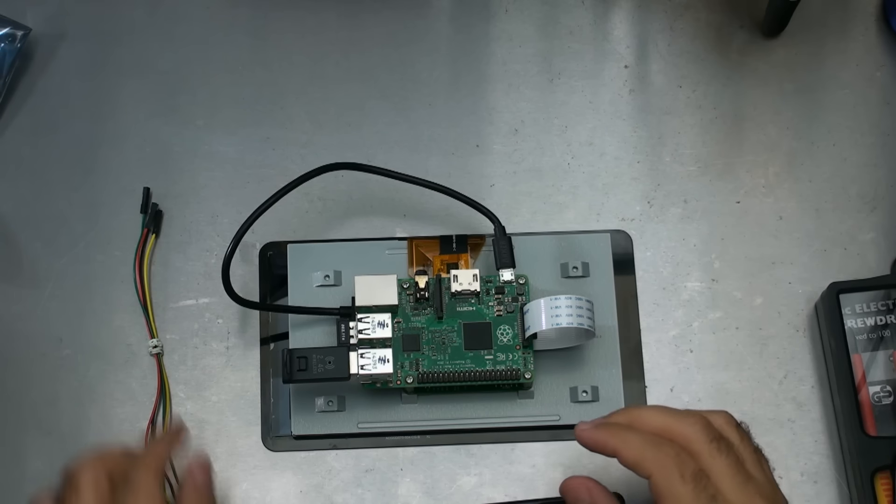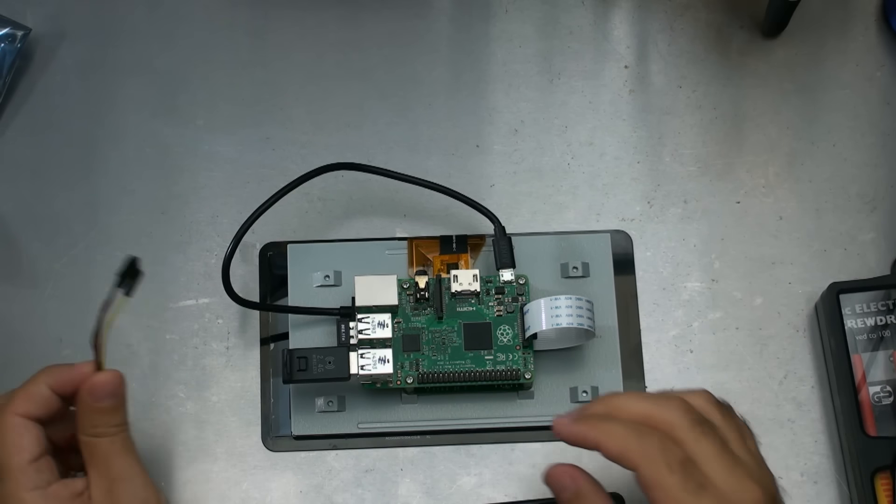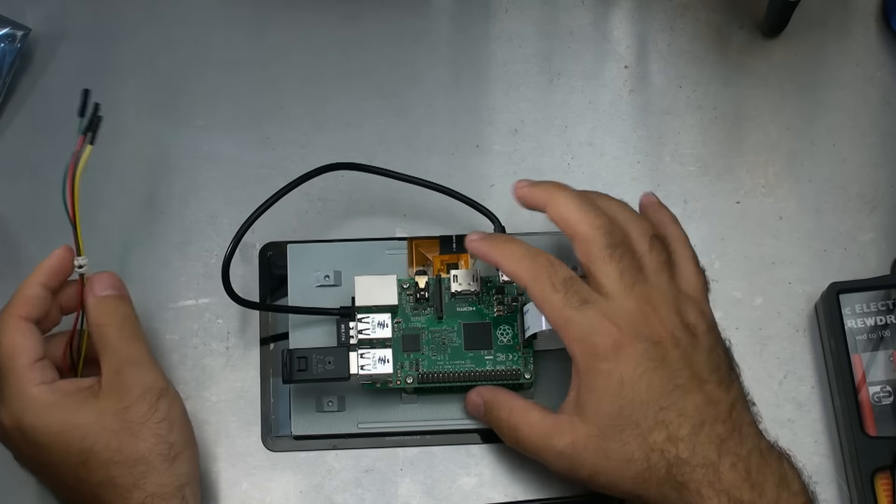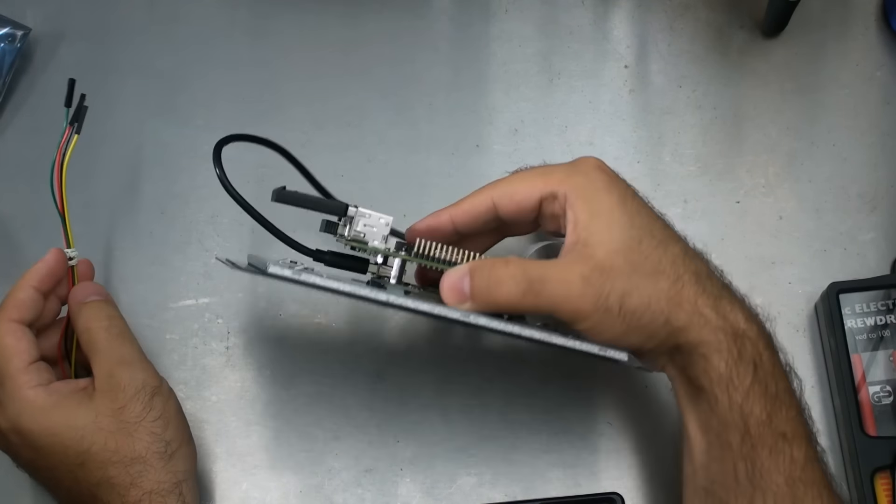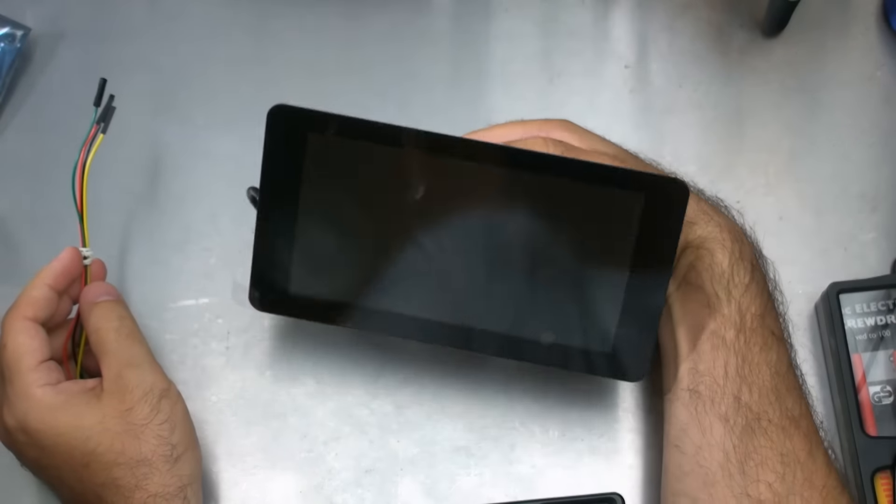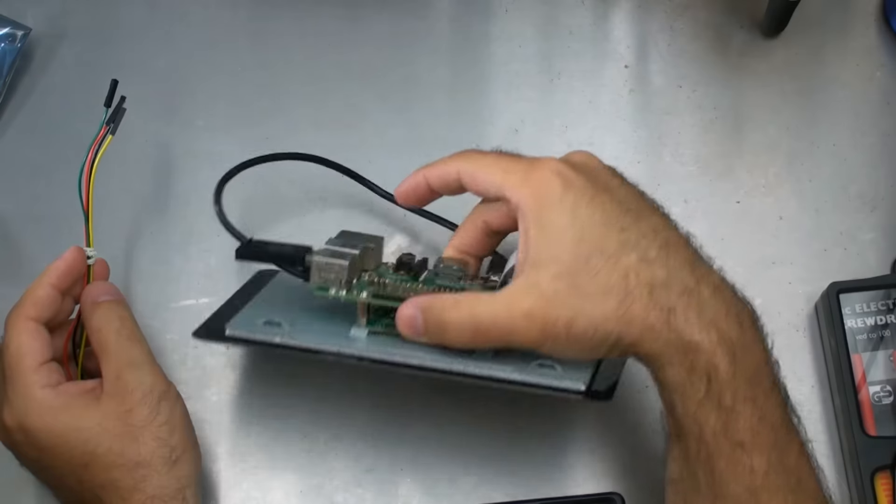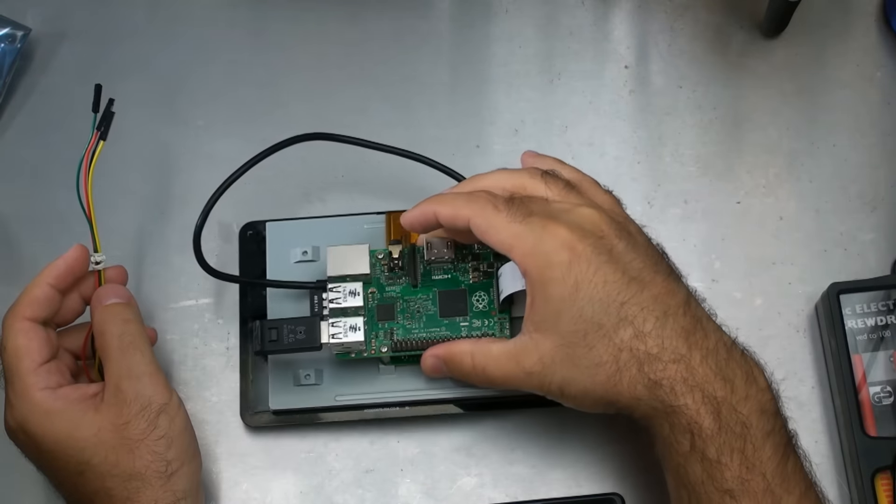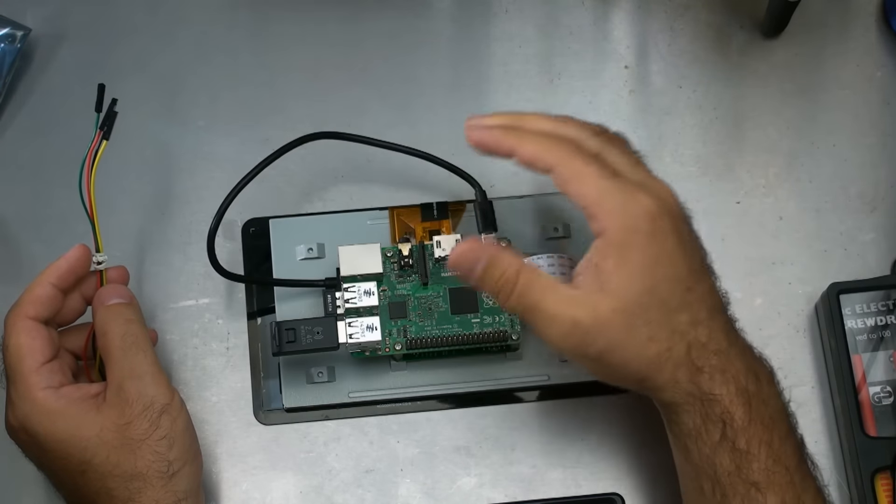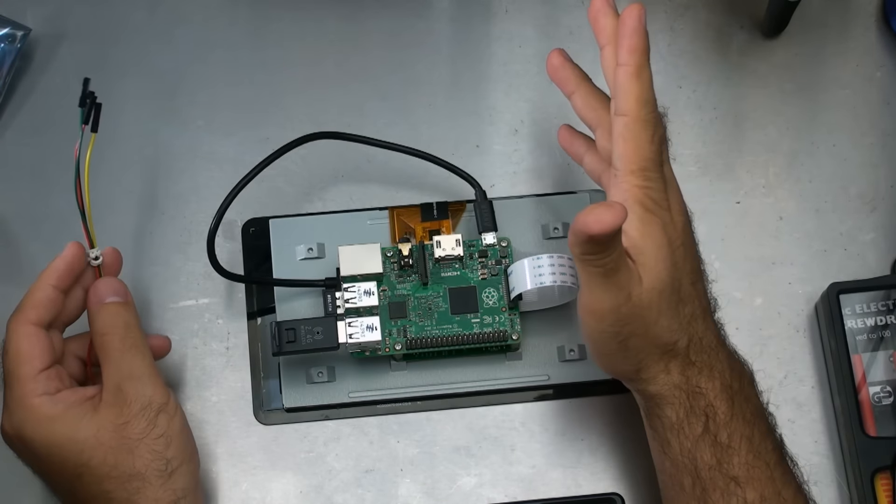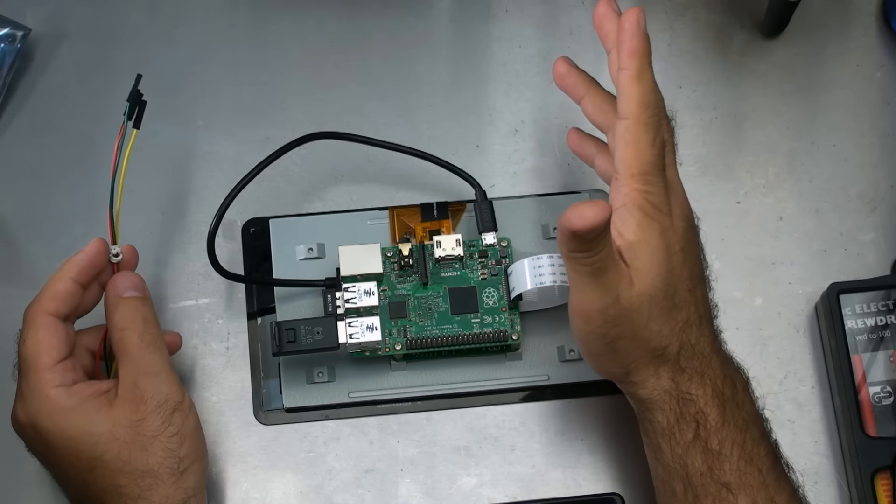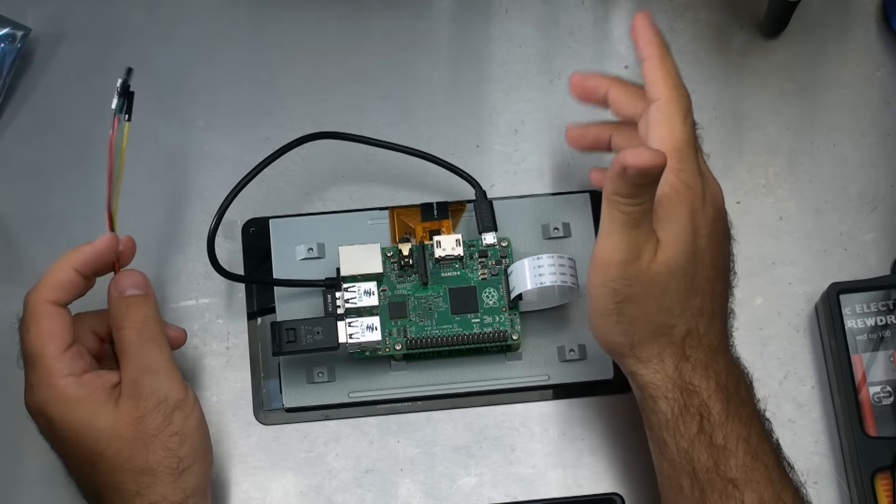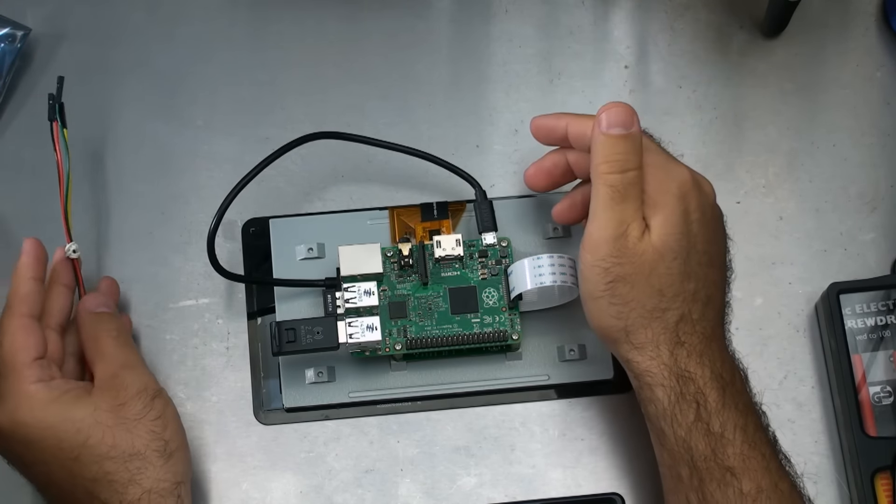Hey guys, Ski with P here. Just wanted to do a quick follow-up video on the 7 inch Raspberry Pi touchscreen display. If you haven't already watched the video on how to set this up, I suggest you watch that now.